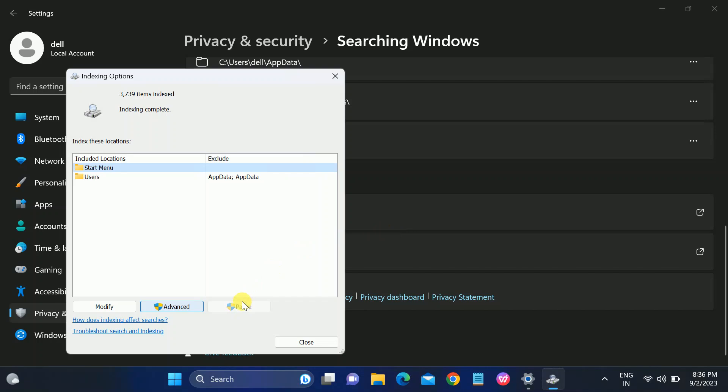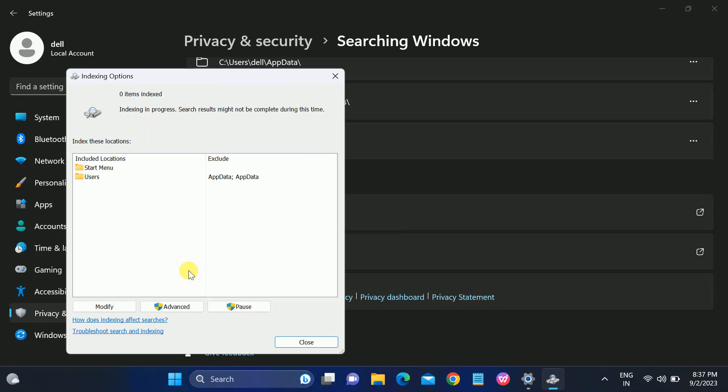It will re-index all the sources and the issue will be fixed. You can see it has started indexing now. Once this process is done, just restart your system and your issue will be fixed after the restart. This is a very powerful method to fix the issue. If your issue is still not fixed after applying these three to four methods, just reset your PC or fresh reinstall Windows.